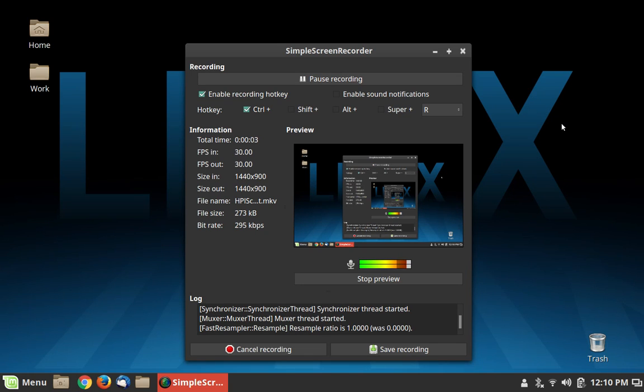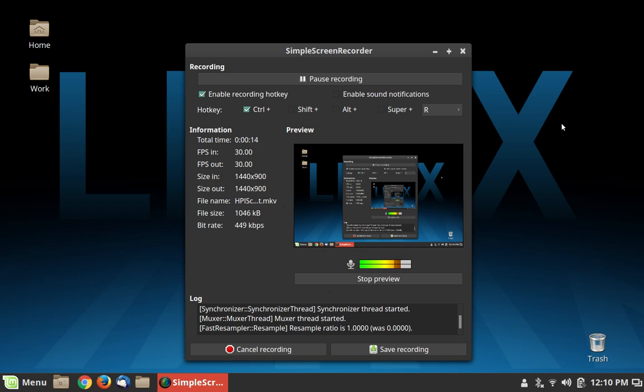Greetings and salutations and thank you for clicking on the video. Today we are going to take a look at Simple Screen Recorder. Simple Screen Recorder is an awesome little application that allows you to capture video on your screen if you're running Linux and record audio at the same time. People ask me all the time, what software do you use to make your YouTube videos? This is it.